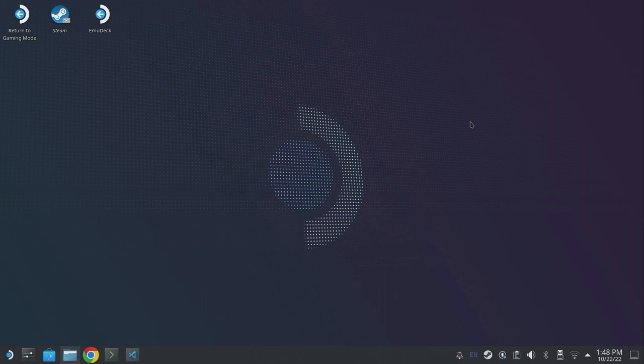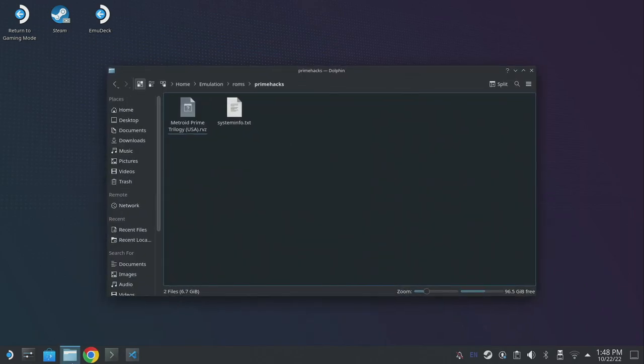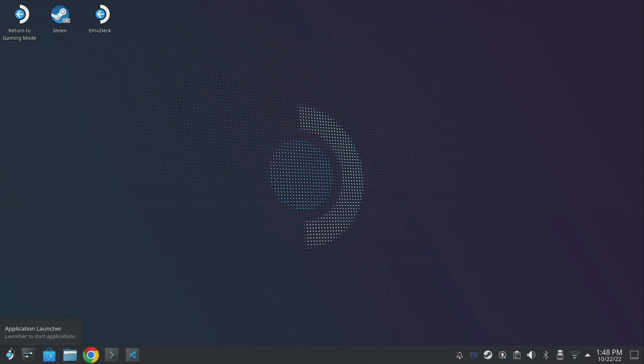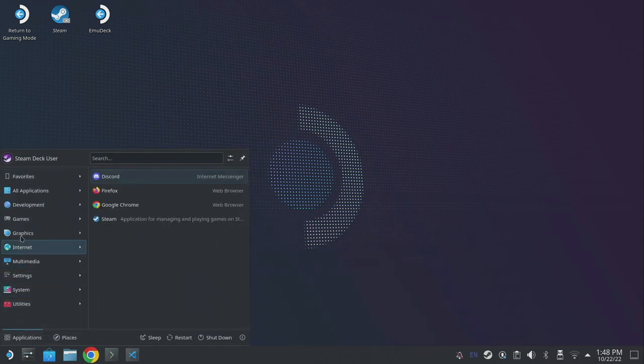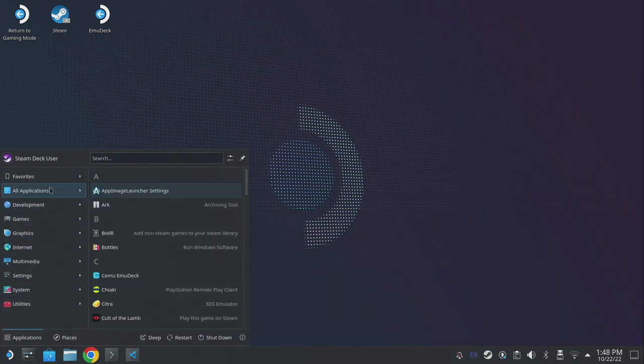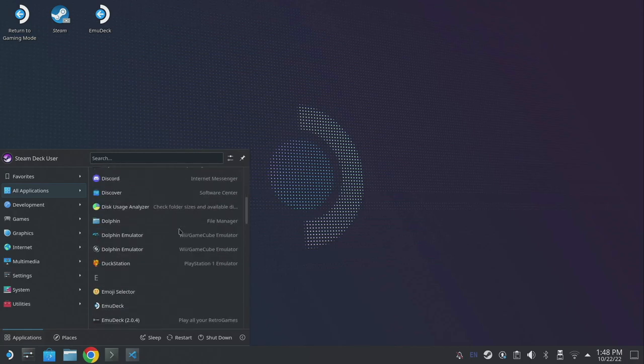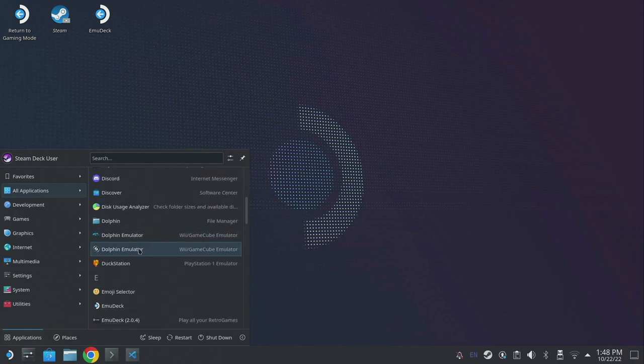There's a custom folder that's set up by emudeck within the ROMs folder called Prime Hacks and within here you're going to want to drop the Metroid Prime Trilogy ROM. Once you've added the ROM to Prime Hacks, really all you need to do is load Steam ROM manager and add it to Steam. But if you prefer to open it up through desktop mode, go to all applications and you'll find a second version of Dolphin emulator underneath Dolphin within the app launcher.